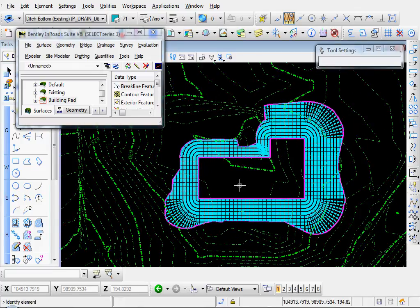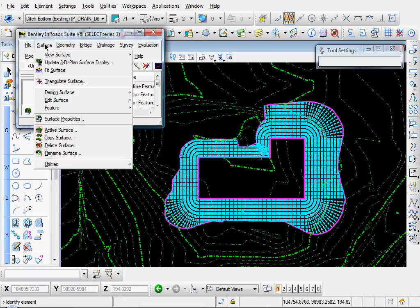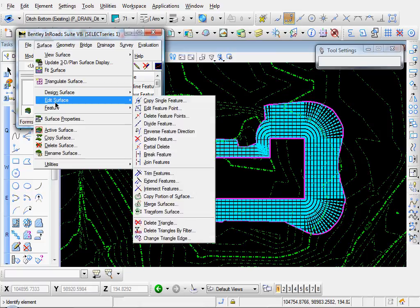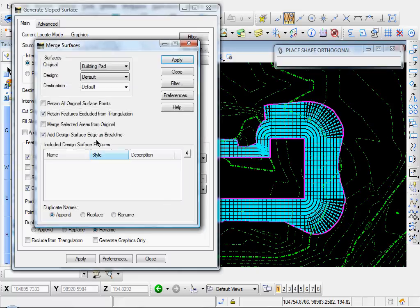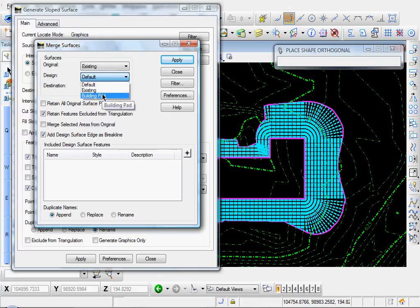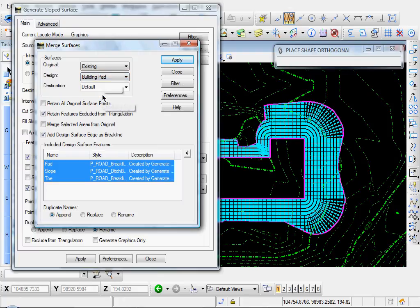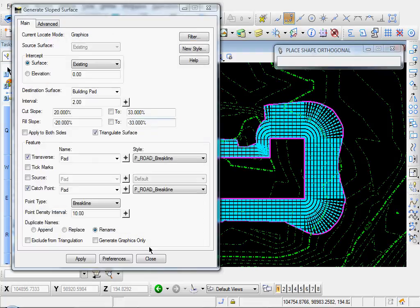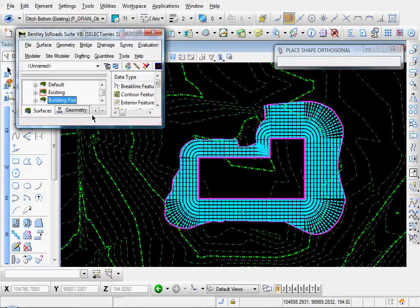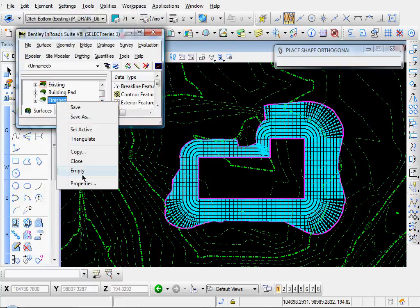So let's go ahead and tie this in to our existing surface. I'll come up here to Surface, Edit Surface, Merge Surfaces. And our original surface is going to be our existing surface. Our design surface is going to be our building pad. And our destination. Let's call it finished. And I'll go ahead and click apply. I'll close that. And there's our finished surface.